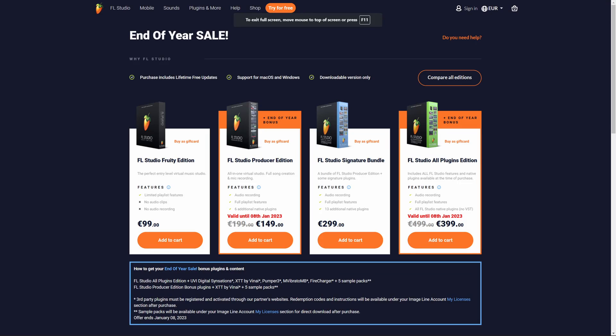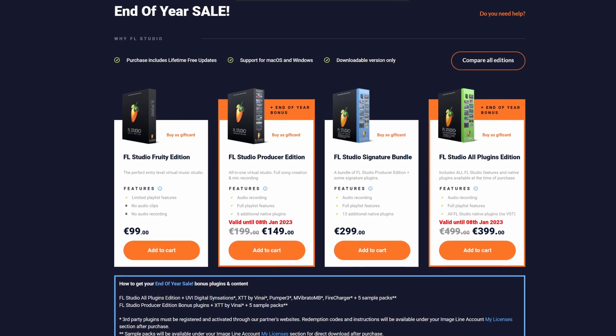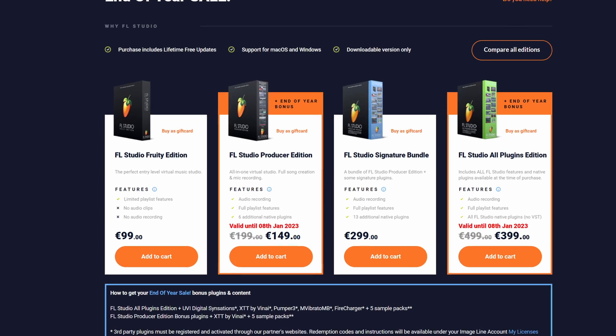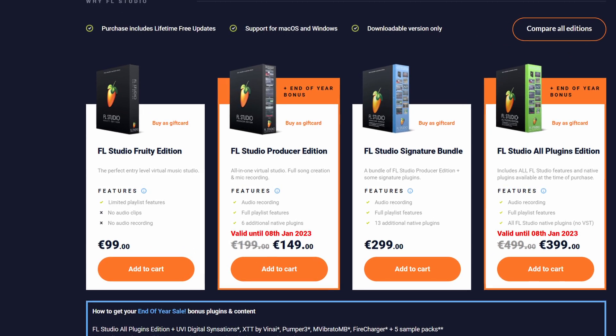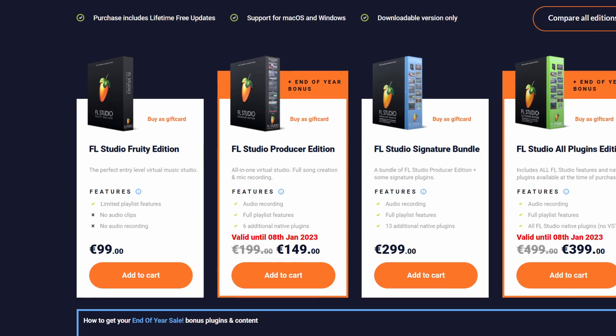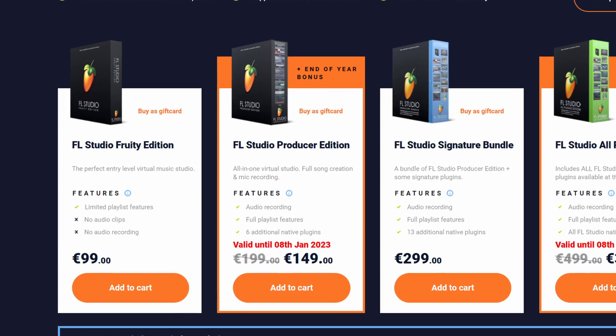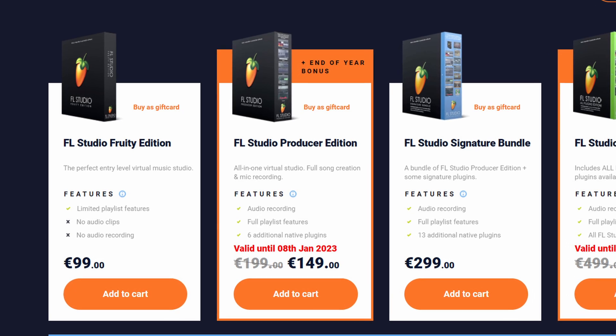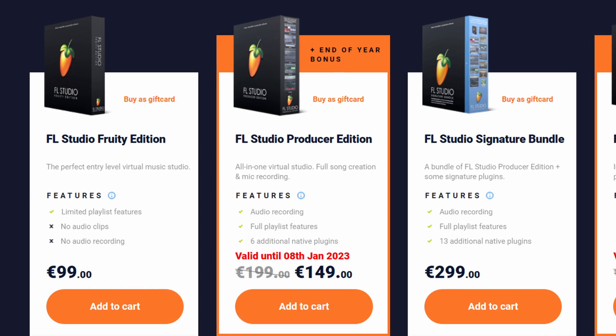I'll also be giving away three copies of FL Studio Producer Edition, so if you'd like to get an authentic copy of FL Studio for free, then keep watching. I'll tell you exactly how to participate shortly.